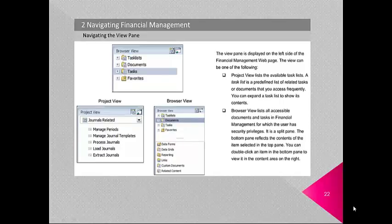The view pane is displayed on the left side of the Financial Management web page. The view can be either the Project View or the Browser View. Project View lists the available task lists — a predefined list of related tasks or documents that you can access frequently. You can expand a task list to show its contents. Browser View lists all accessible documents and tasks in Financial Management for which the user has security privileges. It is a split pane — the bottom pane reflects the contents of the item selected in the top pane.